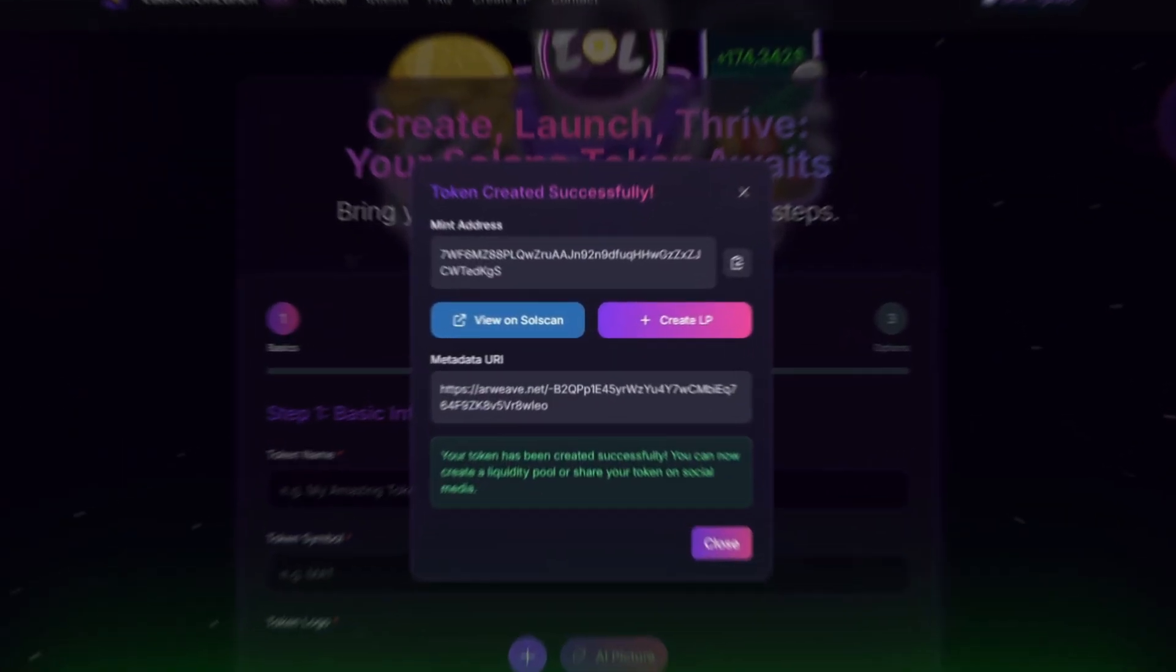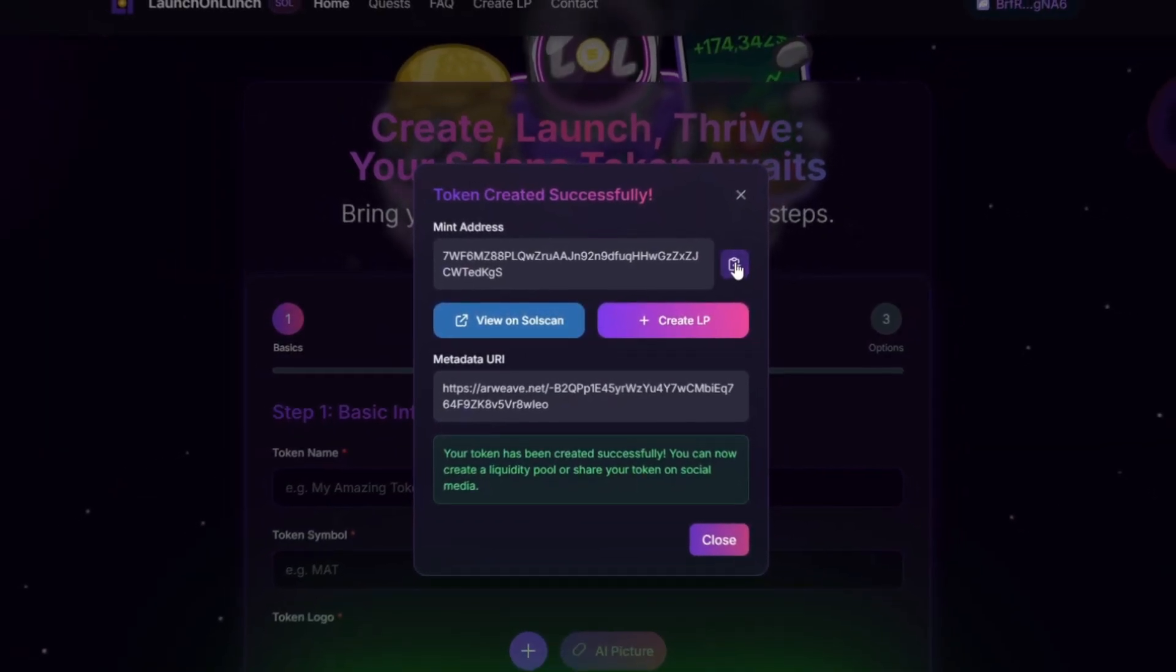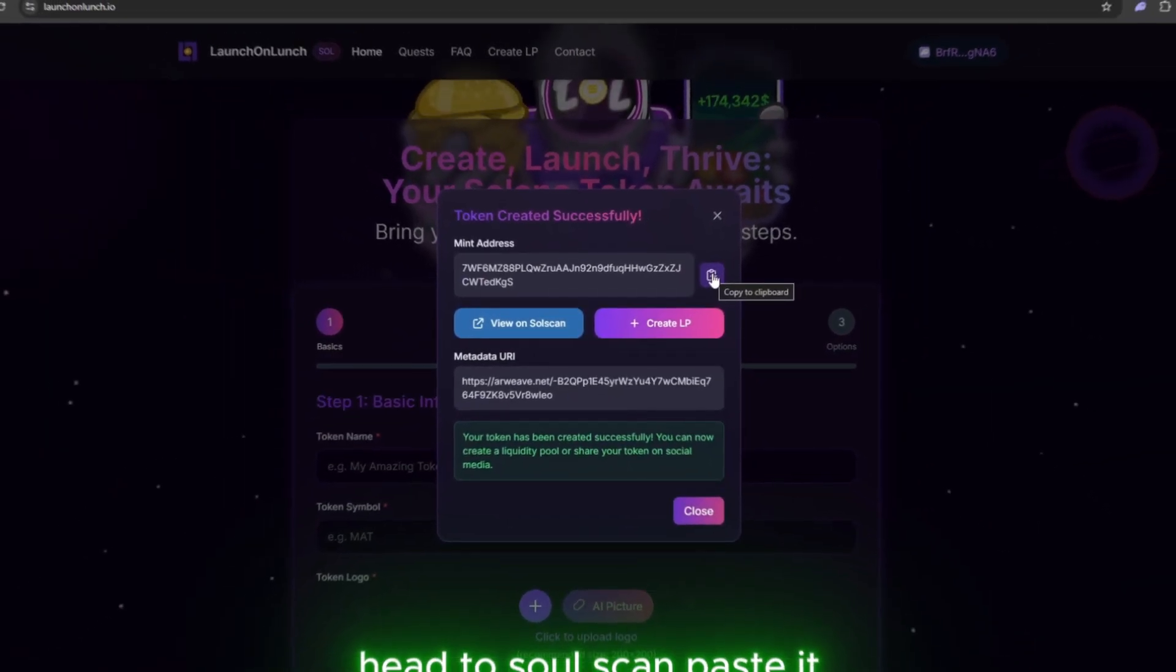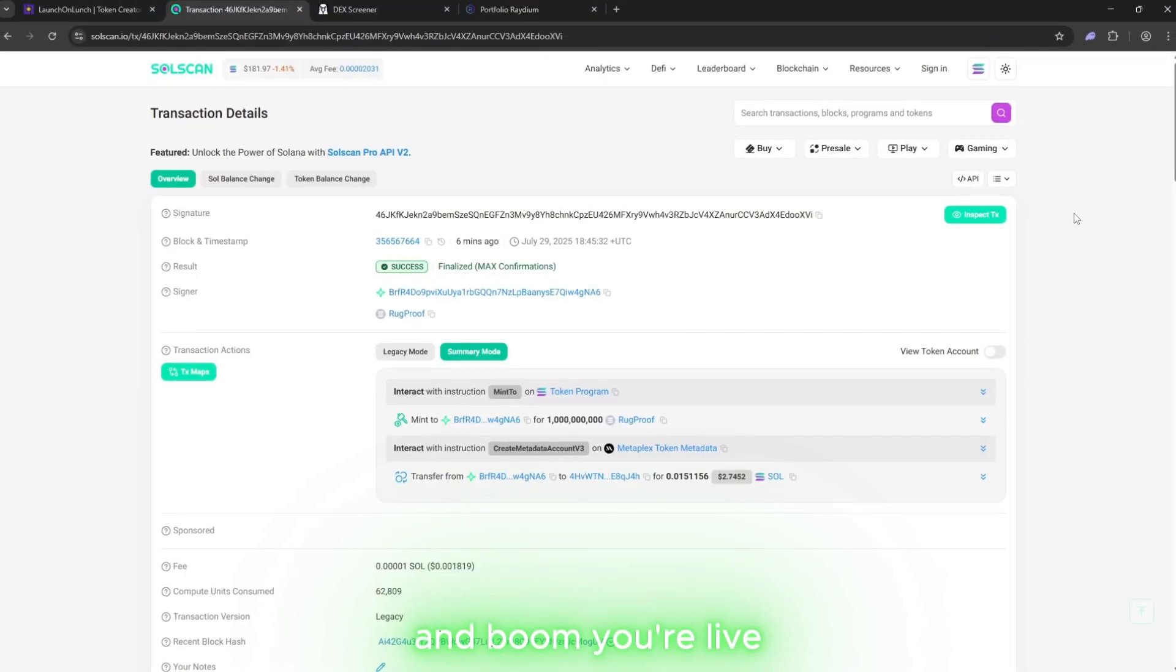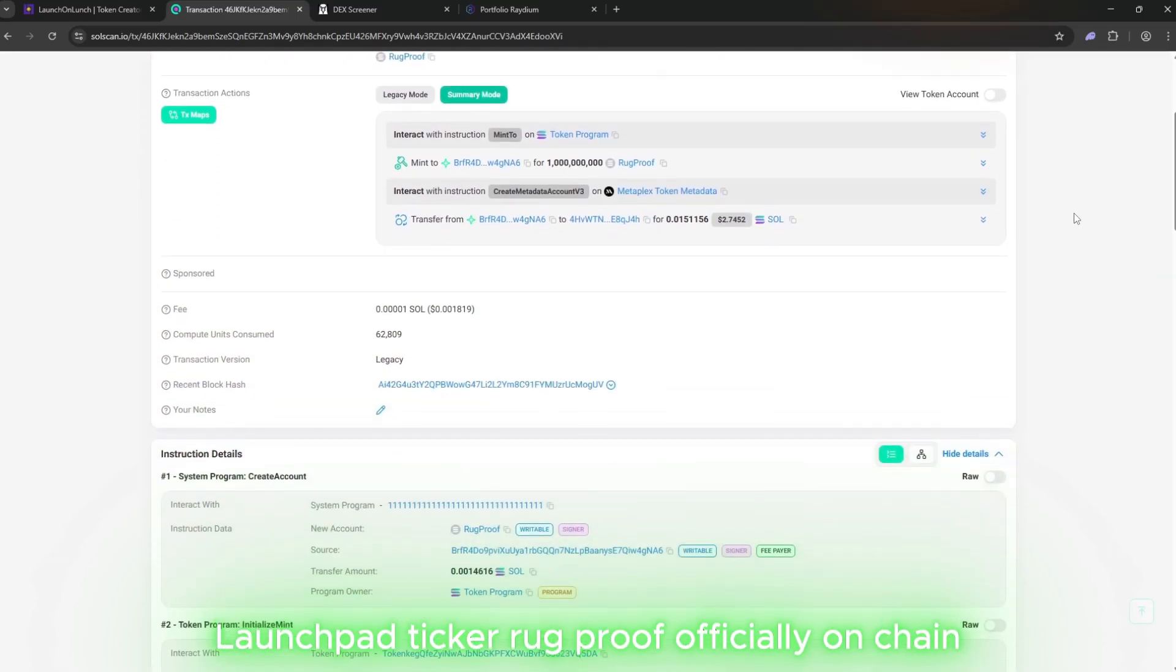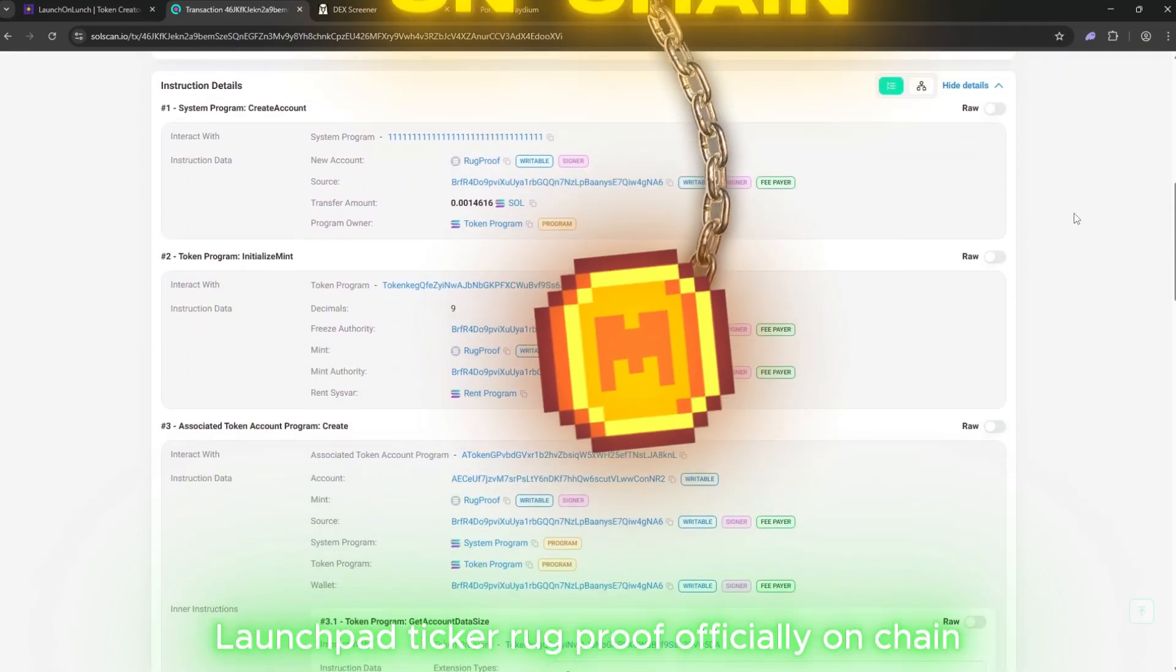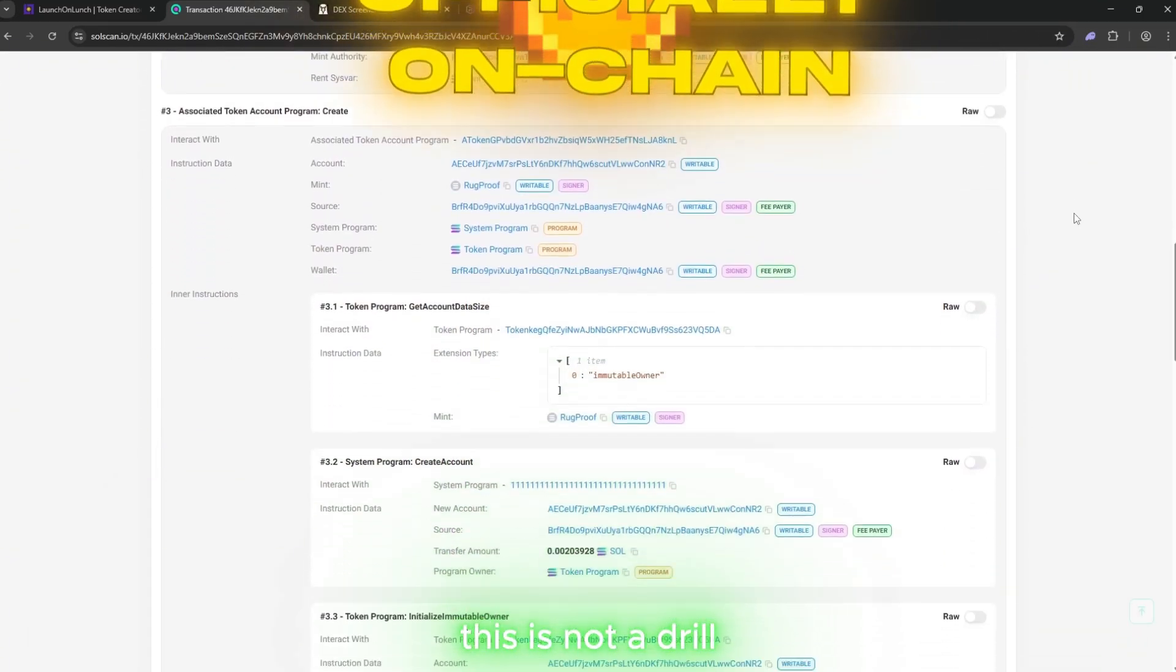Copy that contract address fast. Head to SolScan. Paste it. And boom. You're live. Launchpad, ticker Rug Proof, officially on chain. This is not a drill.